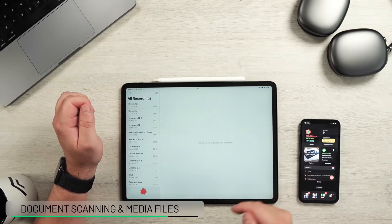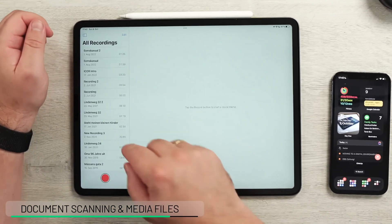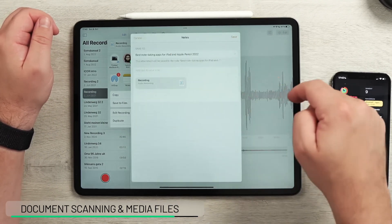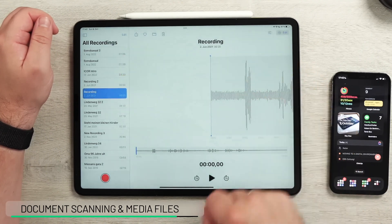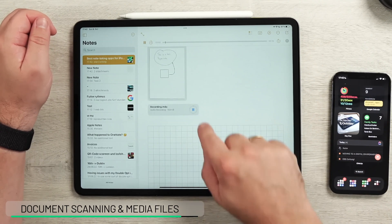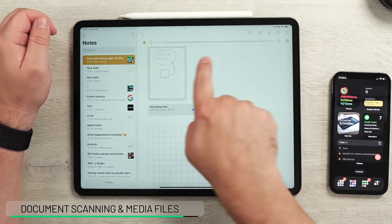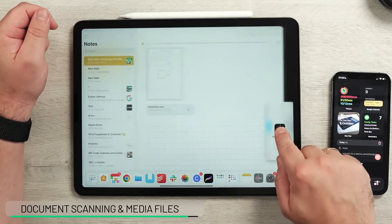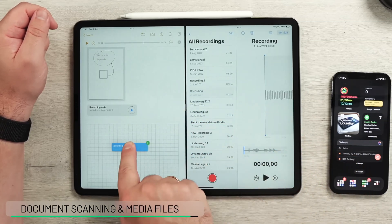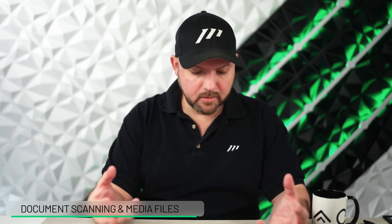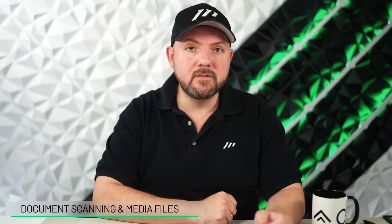Another thing you might not know is that you can add voice memos to Apple Notes. If you have an audio recording and want to add it to a note, just go to the recording, hit Share, and share it into an existing note or create a new one. Scrolling down, you'll see the audio recording — you can play it back and even scrub through it inside the note. You can also bring in content from other apps using drag and drop — documents, videos, and many other file types can simply be dragged into Apple Notes.